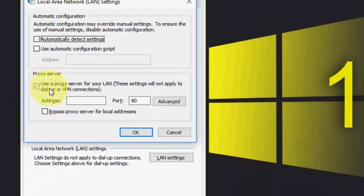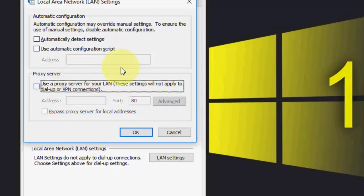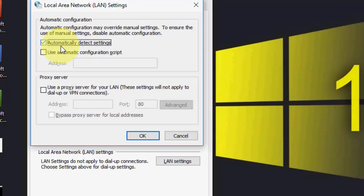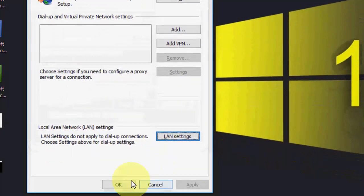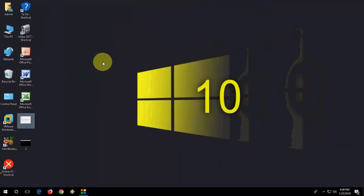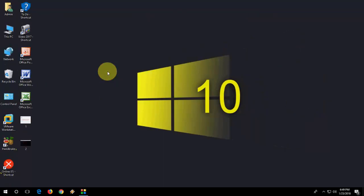Here you need to uncheck user proxy server for your LAN. Uncheck this one and check on automatically detect setting and OK. After this restart your PC, restart your browser. Hopefully this will fix your problem.